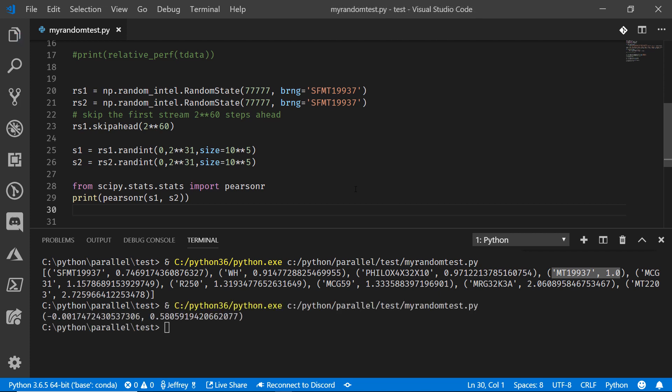There we go. We've got a negative 0.017 and a 0.58. If these were correlated, if these were similar, we would expect to see numbers that were at negative one or at positive one, because they would correlate appropriately. And they don't. They're somewhere in the middle here. They're not correlated. Even though we skipped ahead two to the 60th number of steps, that means they're truly random. They're not the same. This is great.